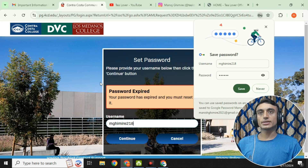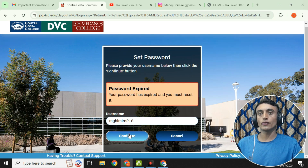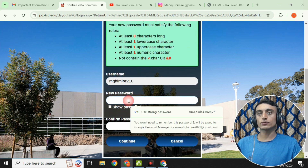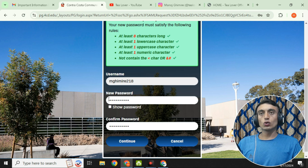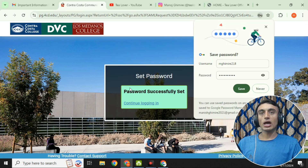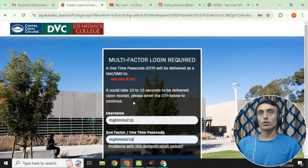After providing the correct password, go for login. You will see a pop-up saying your password has expired and you need to reset it. Click continue, then provide a new strong password. I've assigned a new password and will click continue. The password has been successfully set — now go for continue to log in.